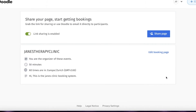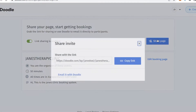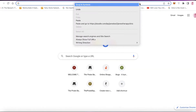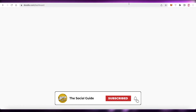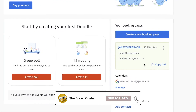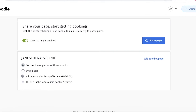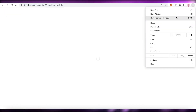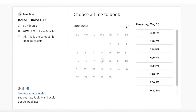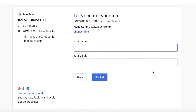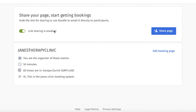Click 'Create Booking Page' at the bottom right. Your sharing link is now enabled - click 'Share Page' and copy the link. I'll open this up to show you what it looks like. This is my Therapy Clinic's link - a simple booking page. People can book me, see the available timings, enter their name and email, and they'll also receive a reminder for their booking.